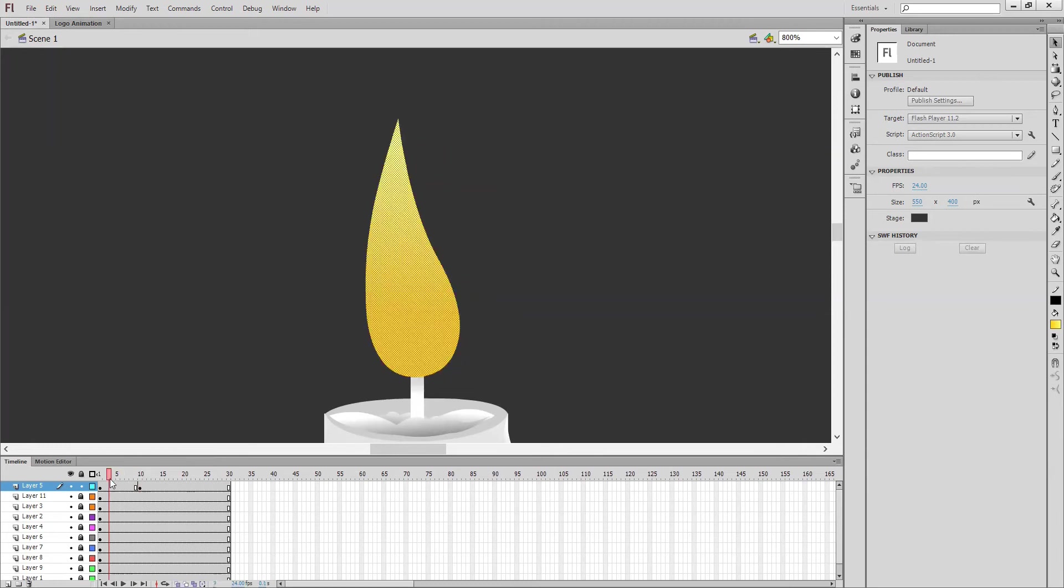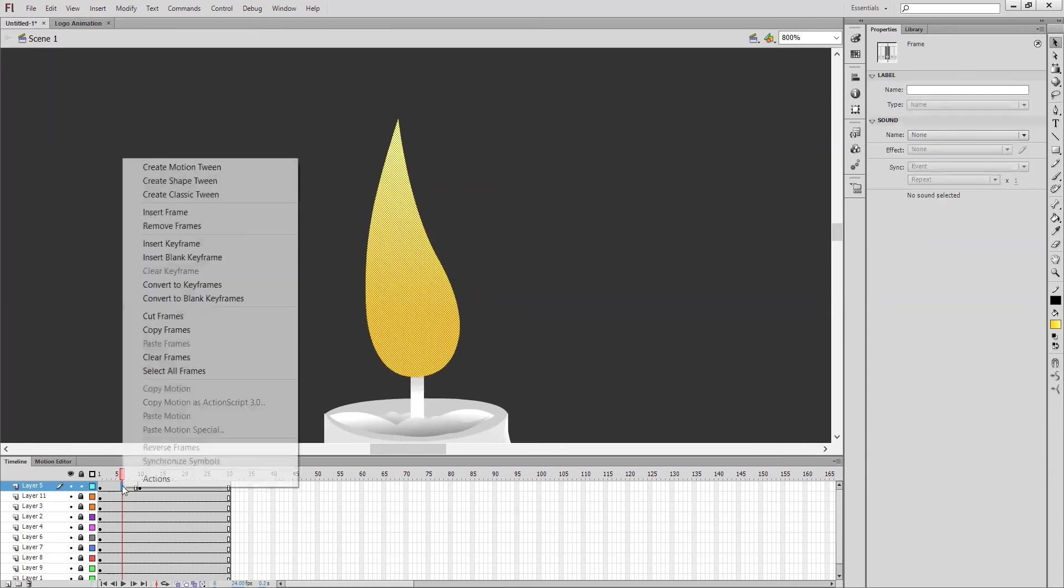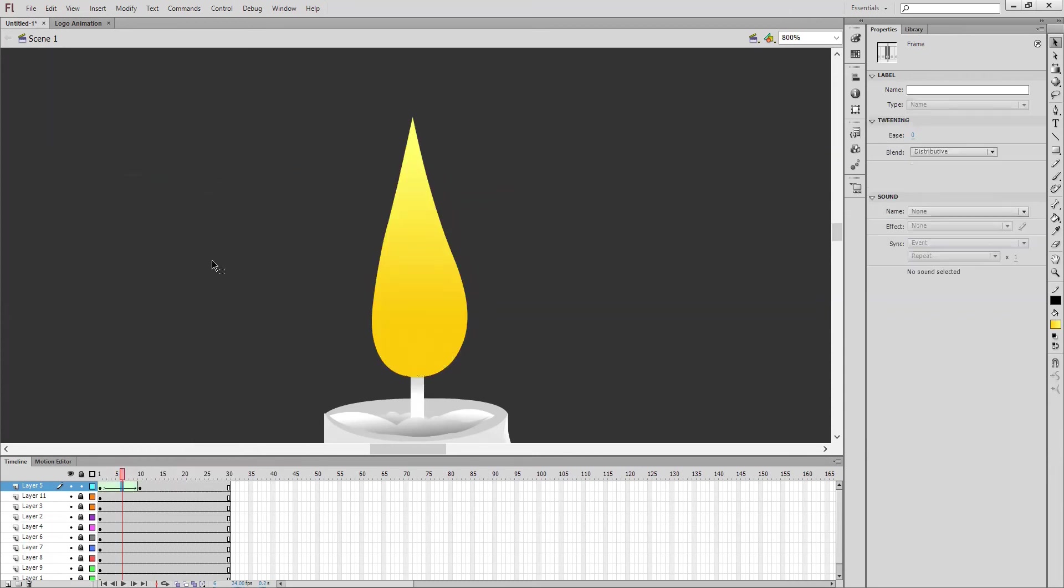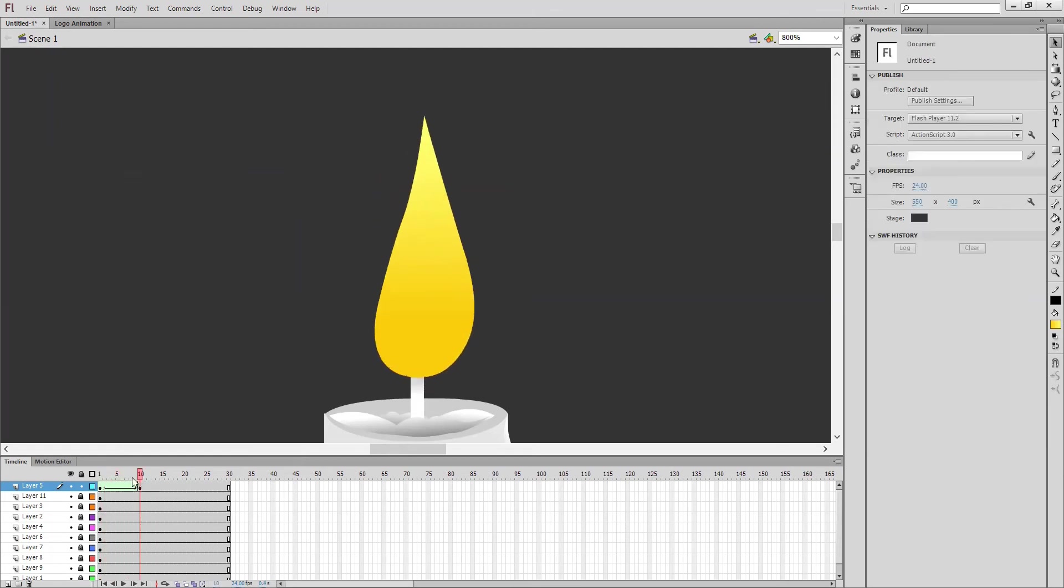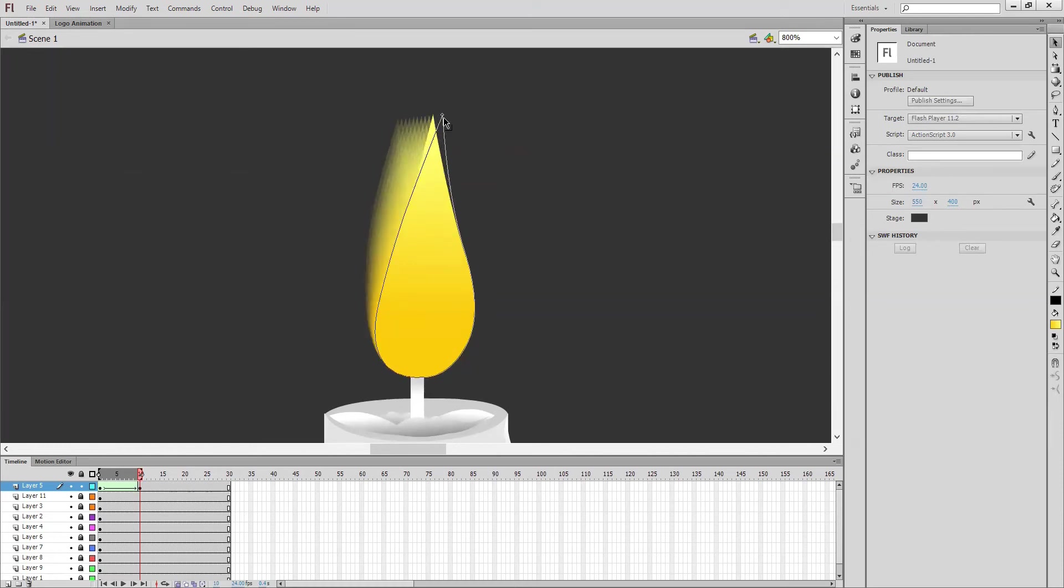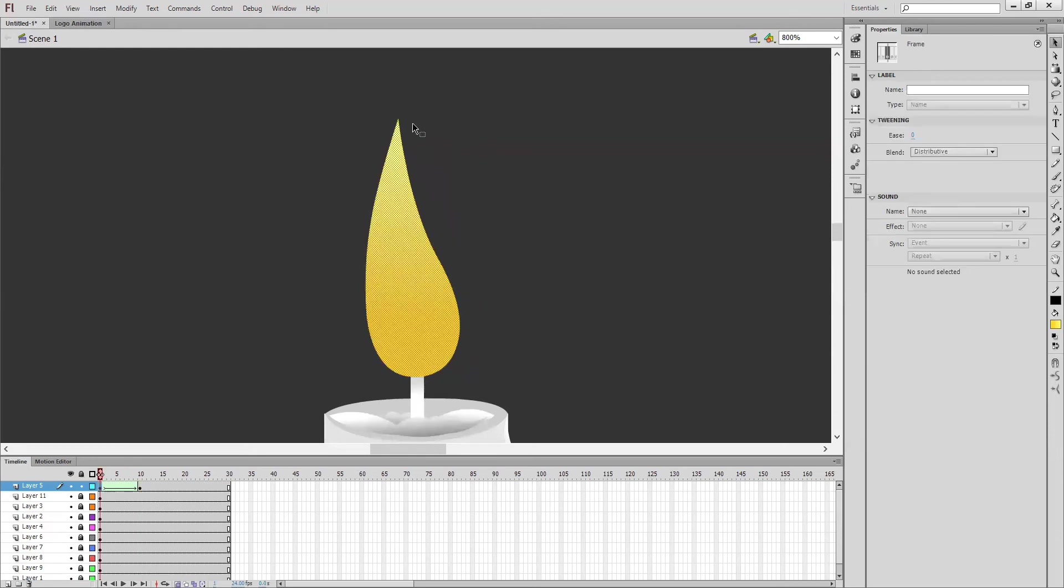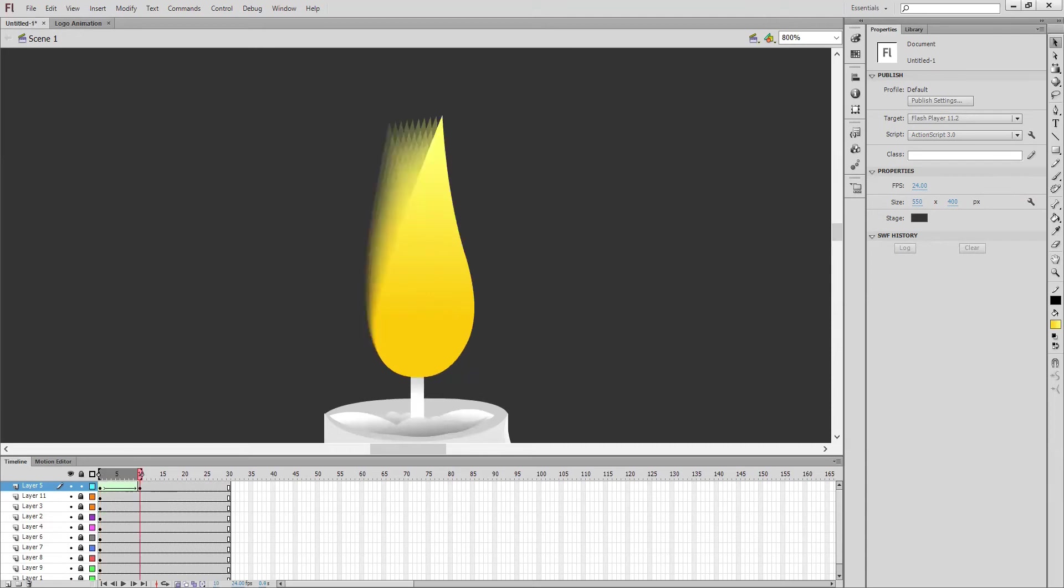Yeah, the curves like this. See, my first frame is this, second frame is this. Simple. I'm going to connect with the shape tween. See, create shape tween. Still I can do small changes over here.